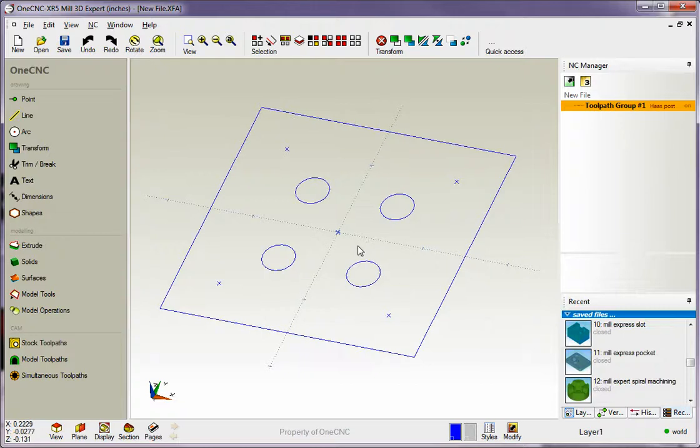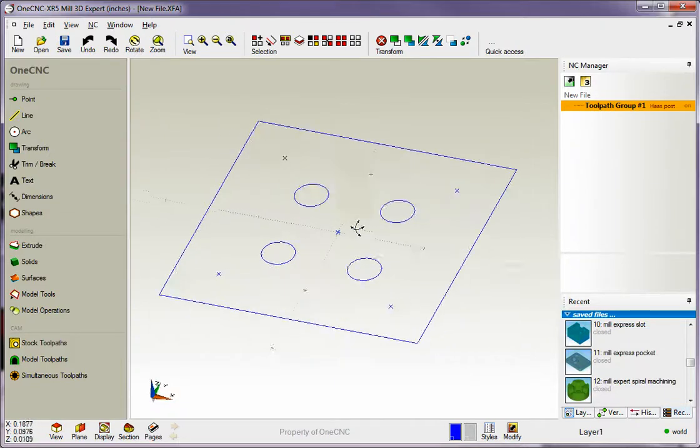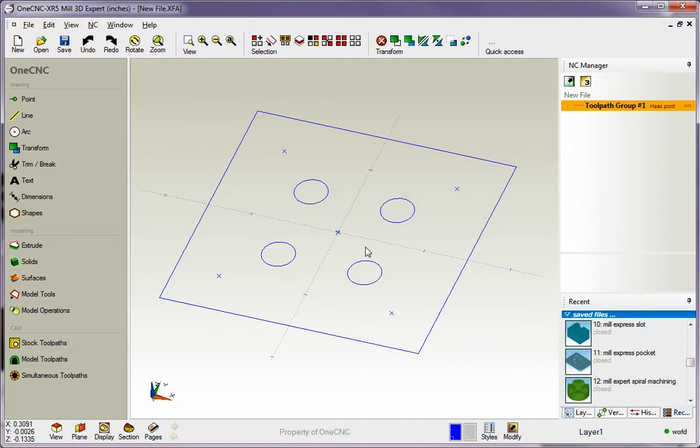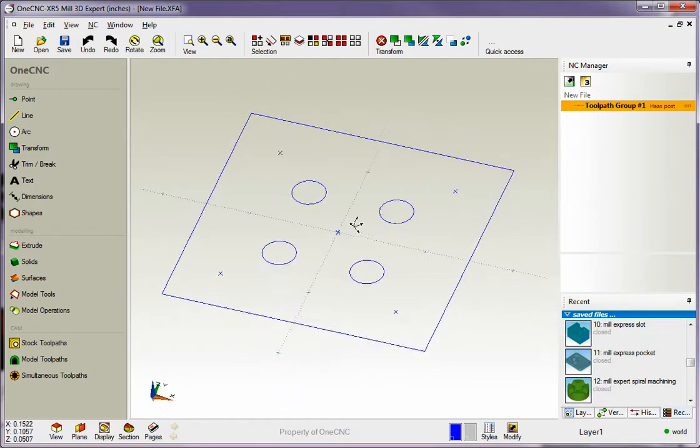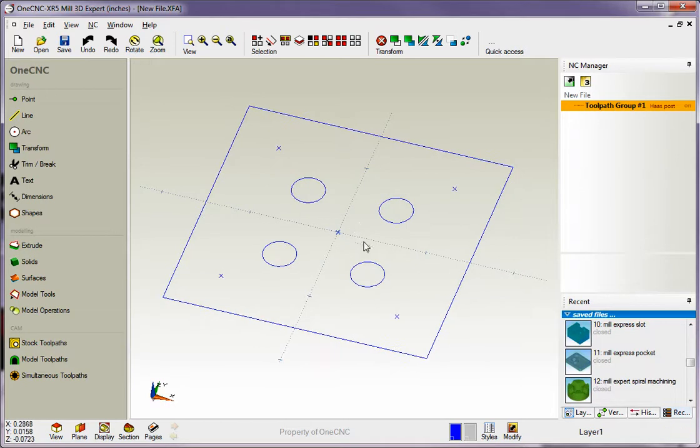Hello, this is Patrick at 1CNC West, and in this training video we're going to continue to look at how we can create geometry within 1CNC. We've already looked at how we can use coordinate input or grid snap, but in this video, I want to demonstrate how you can utilize existing geometry to create new geometry.